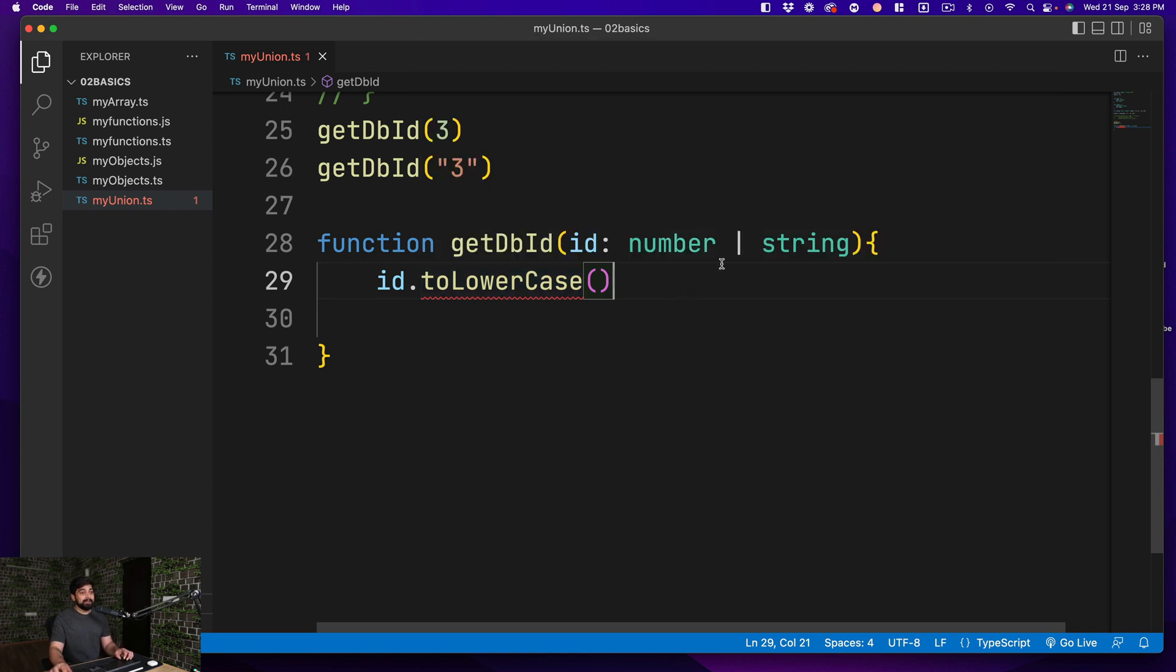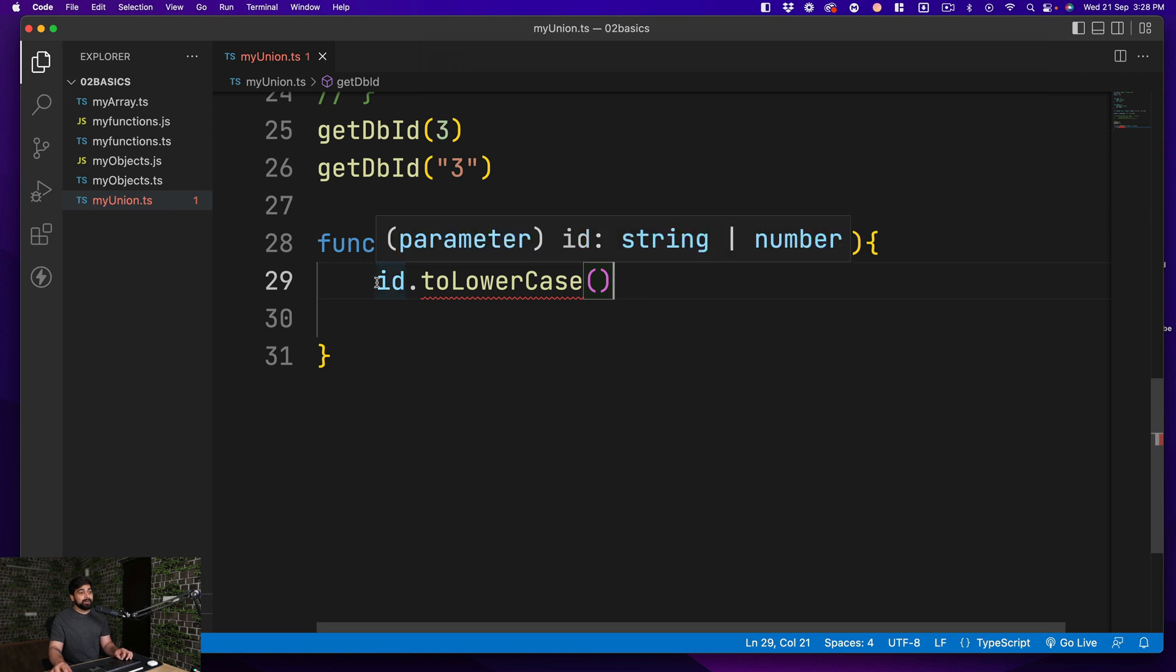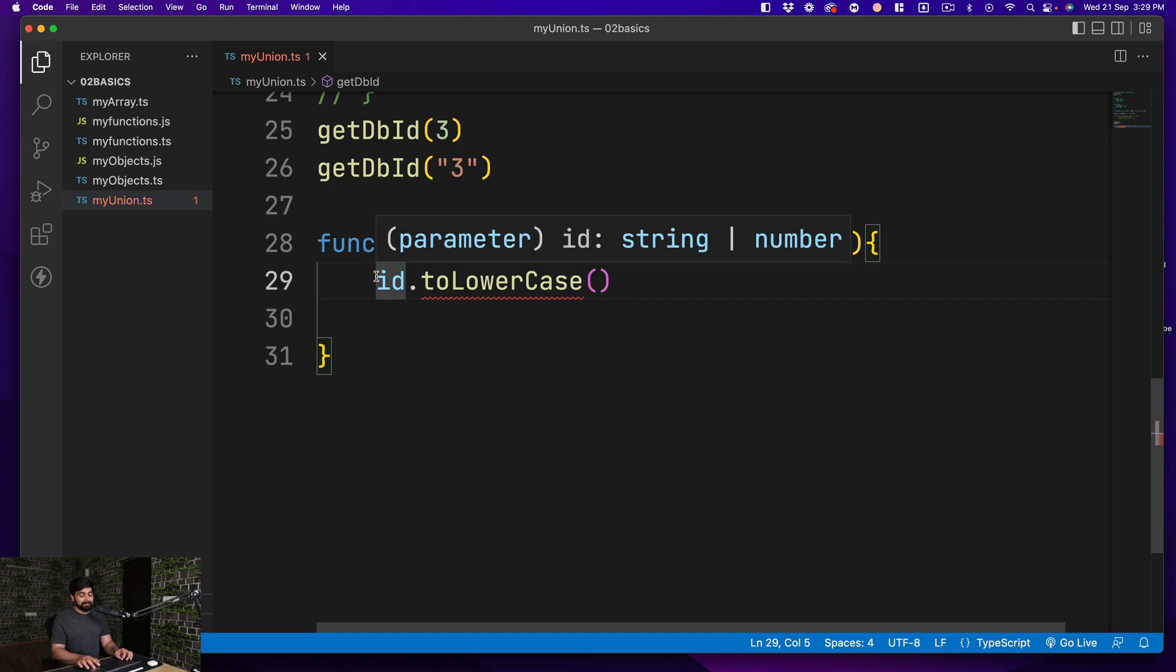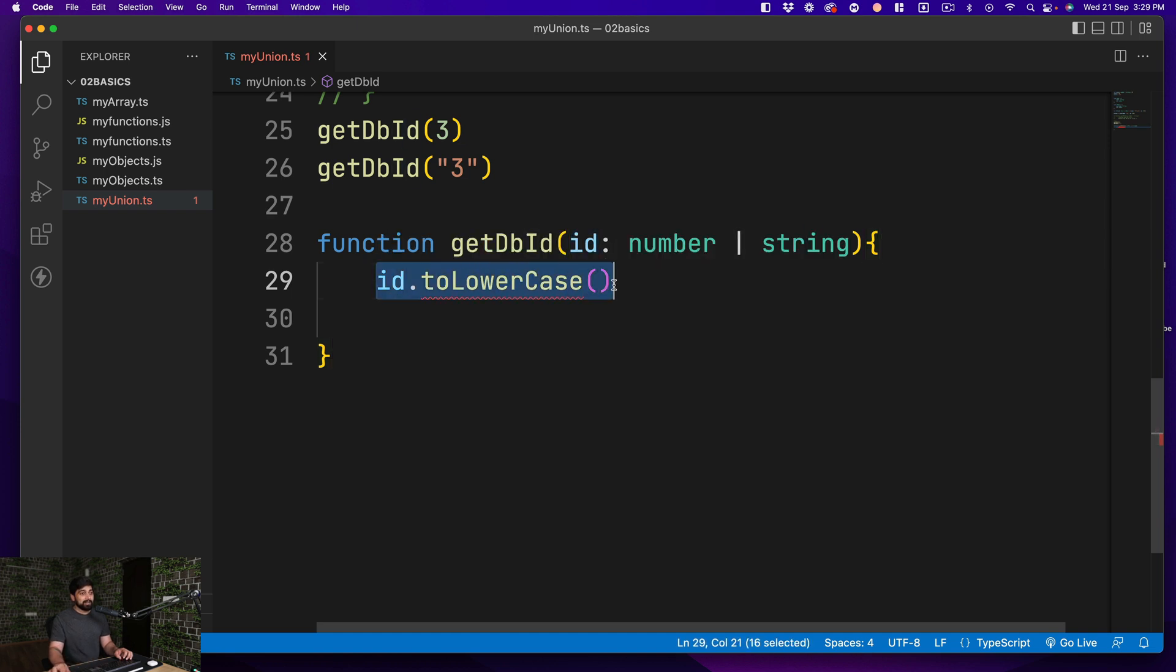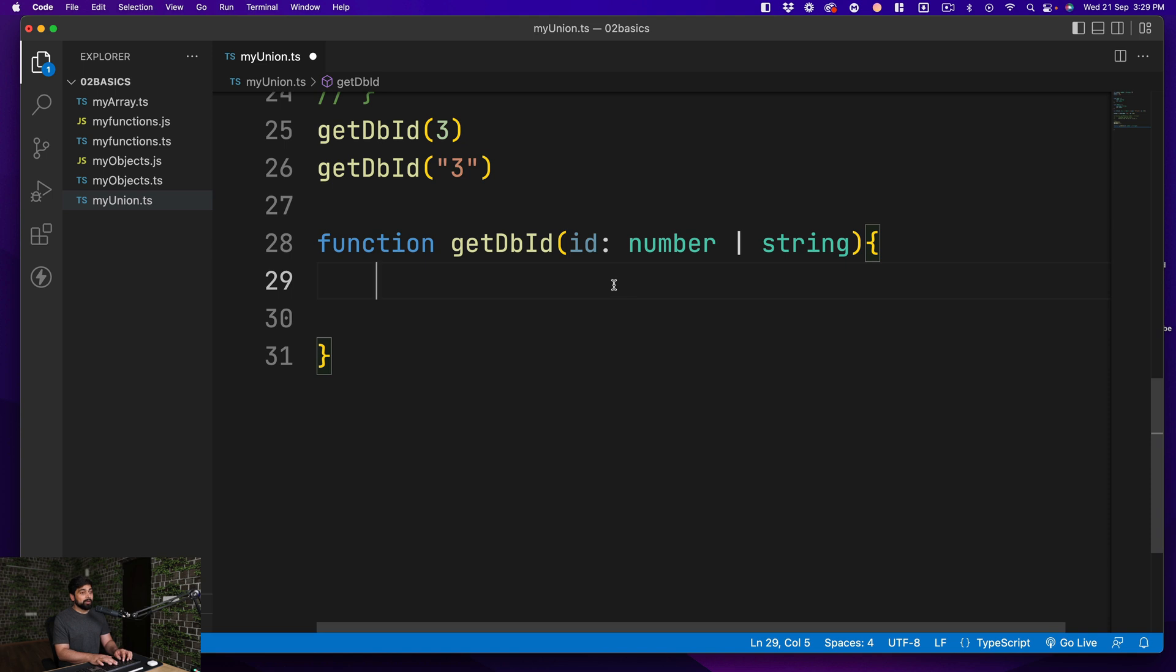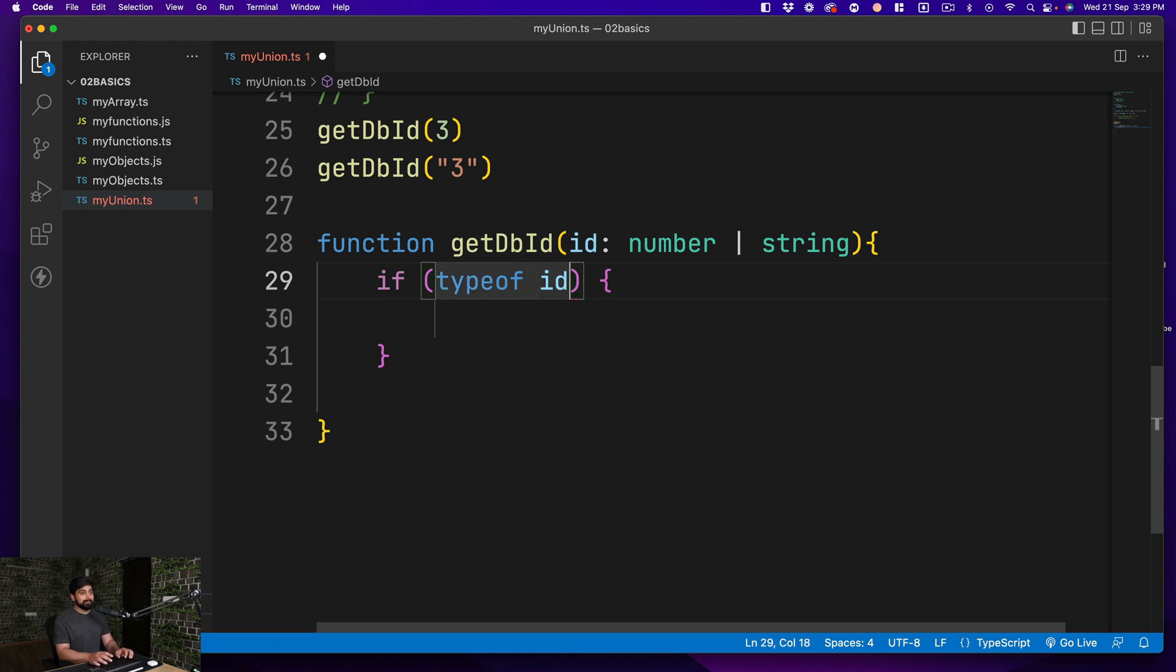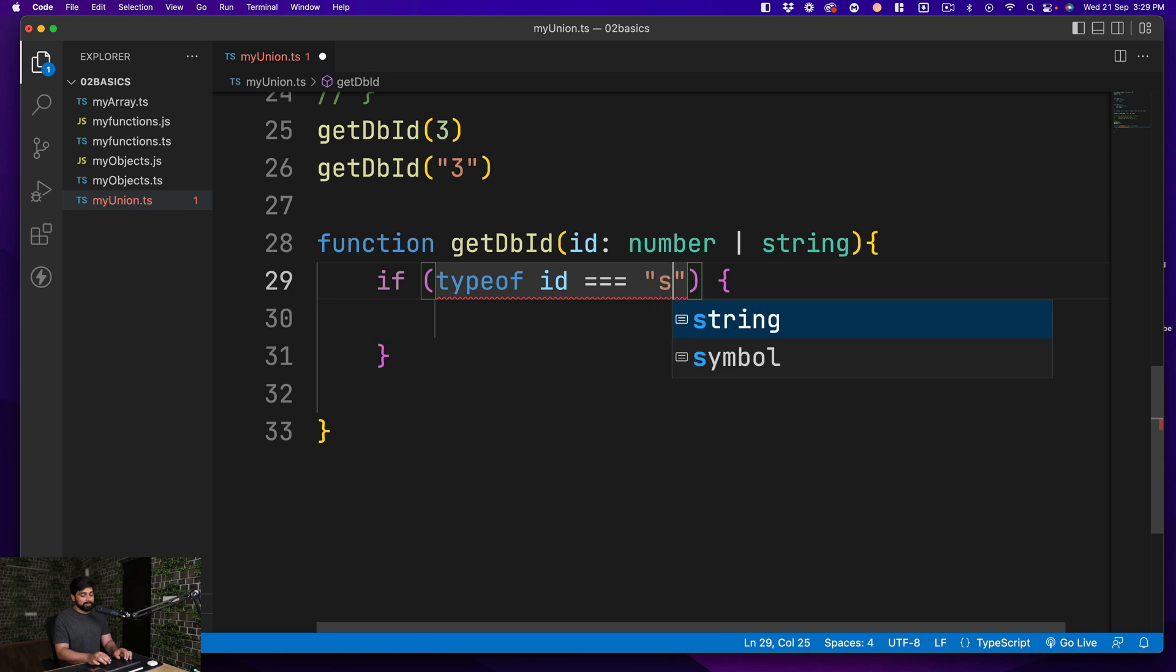But if I go ahead and put up a number and the fun part about TypeScript is it knows so much. If you hover this, it says property toLowerCase doesn't exist on type string and number. So it is treating it not just as a number or as just a string. It is treating it as a new data type that could eventually end up into a number or a string.